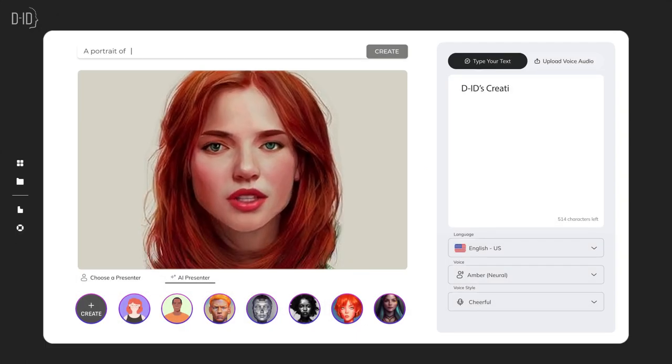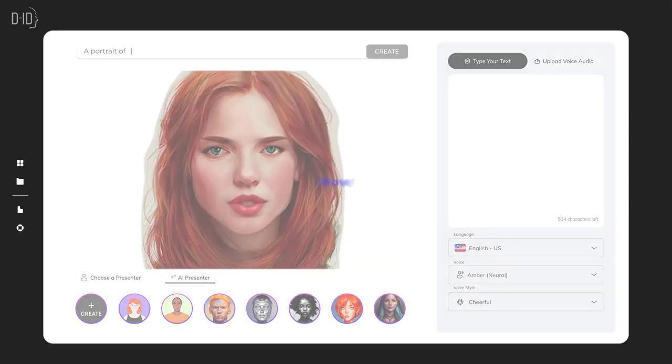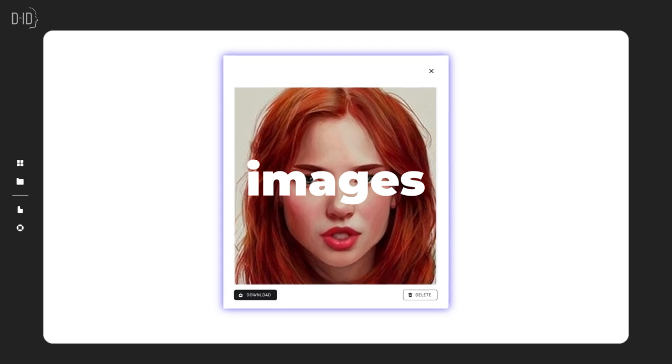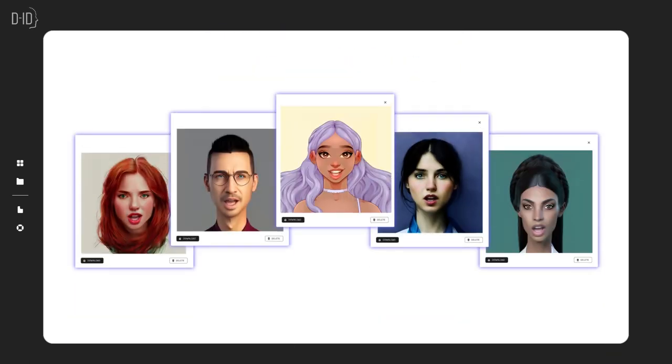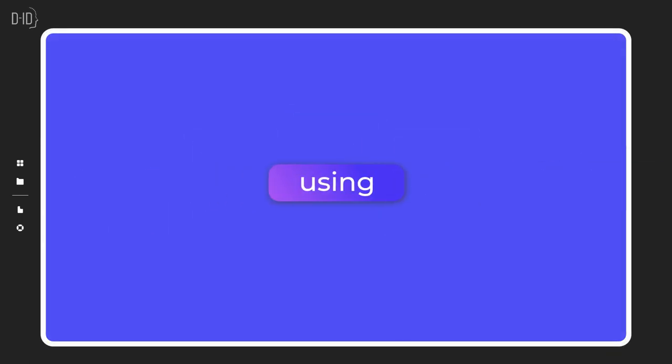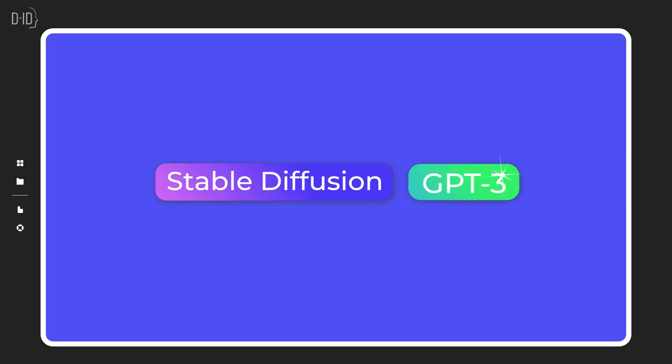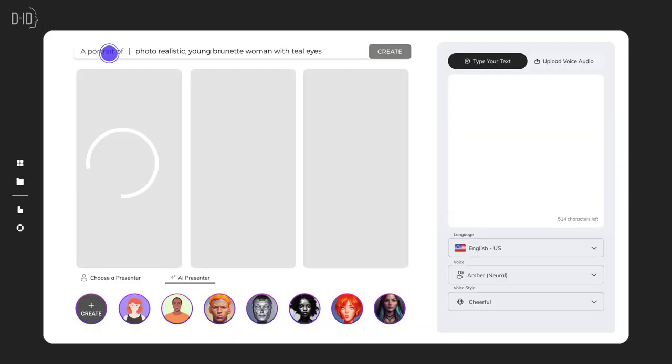DID's Creative Reality Studio just got even better. Now, as well as animating images from text or audio, you can create avatars and generate scripts using Stable Diffusion and GPT-3. Just describe what you want your avatar to look like.